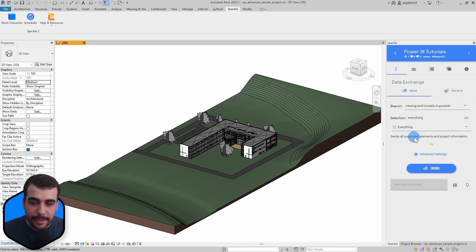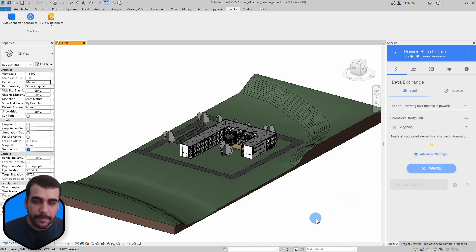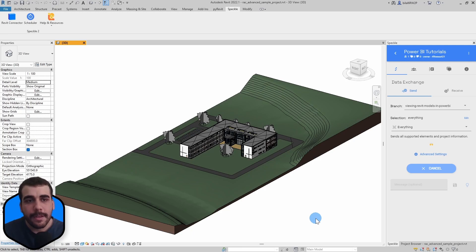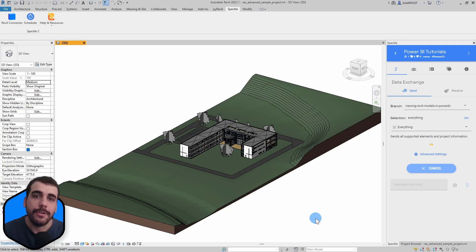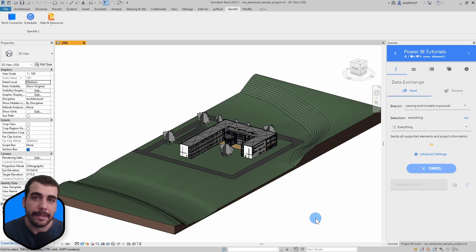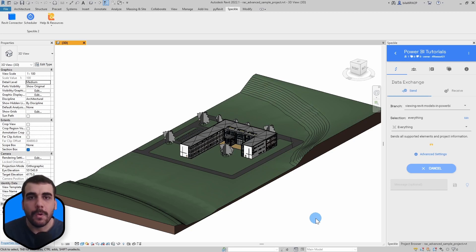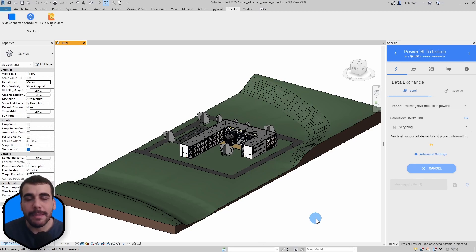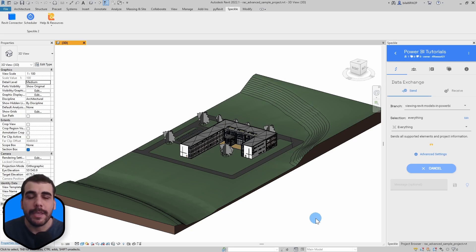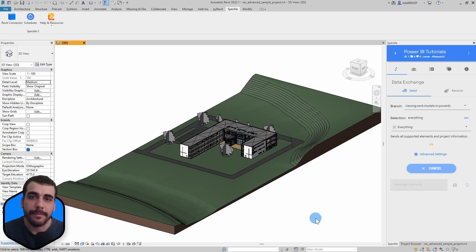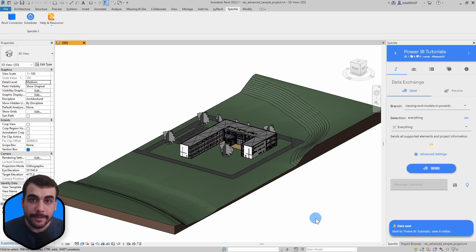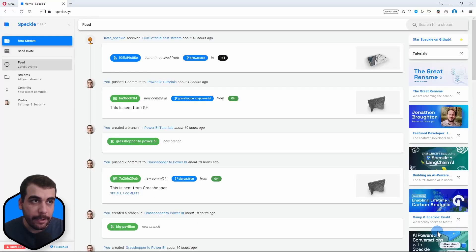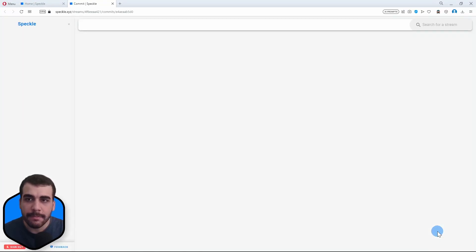In this case I'm going to send everything. Once I click on Send, the Revit connector will convert everything from Revit format into Speckle format. Speckle format is platform neutral so we can receive the Speckle data in Power BI in a tabular way and work with it and create our analytics. The data is sent.